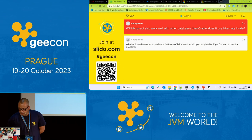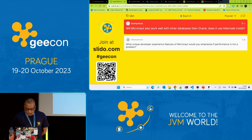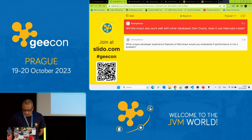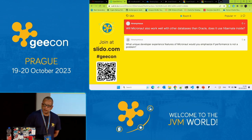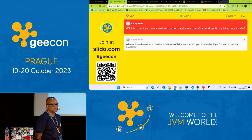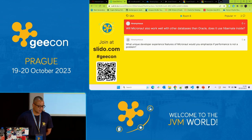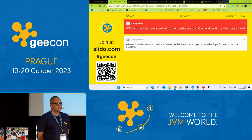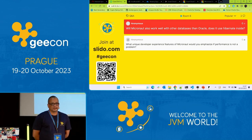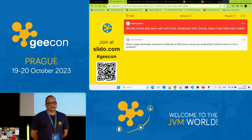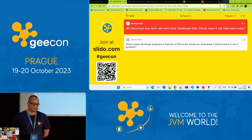Another question: Will Micronaut work well with databases other than Oracle? Does it use Hibernate inside? Definitely — both things. It's not Oracle-exclusive. Oracle happens to support it, but Micronaut is definitely not related to Oracle exclusively at all.